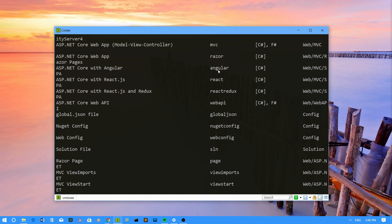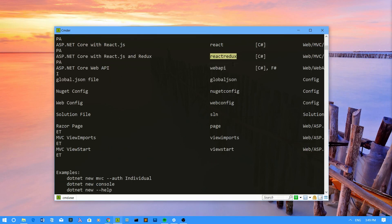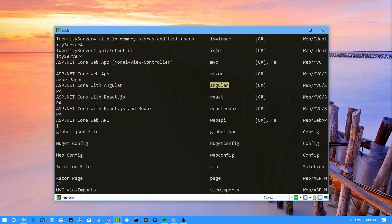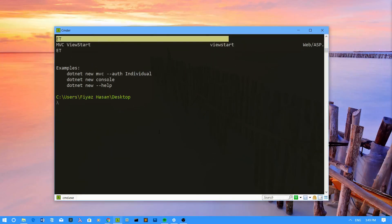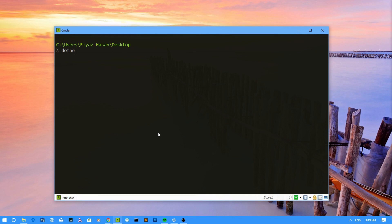I have this Angular template, then React template, then React Redux template. If I want to create a new application using this Angular template, I can simply say .NET new Angular, and it will create an Angular application and configure ASP.NET Core for the backend.